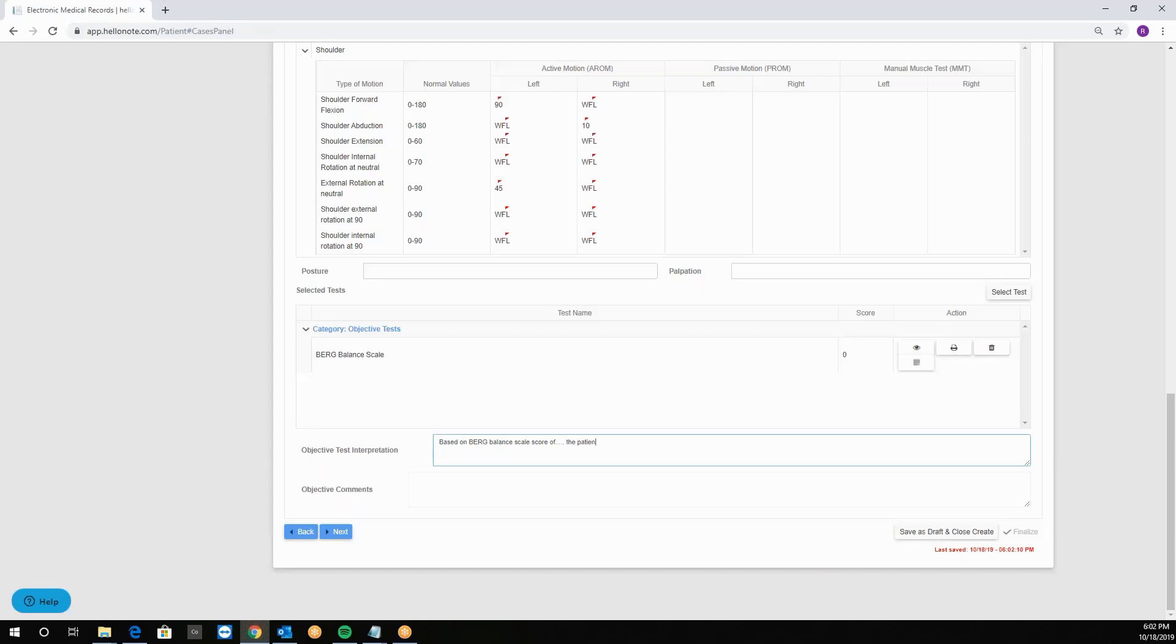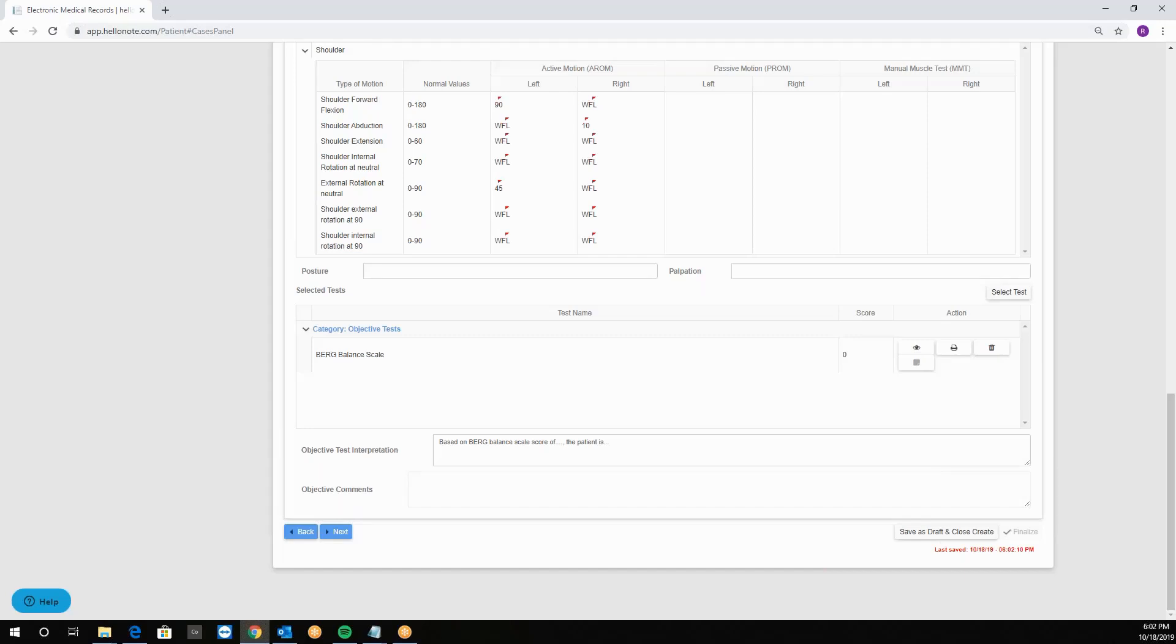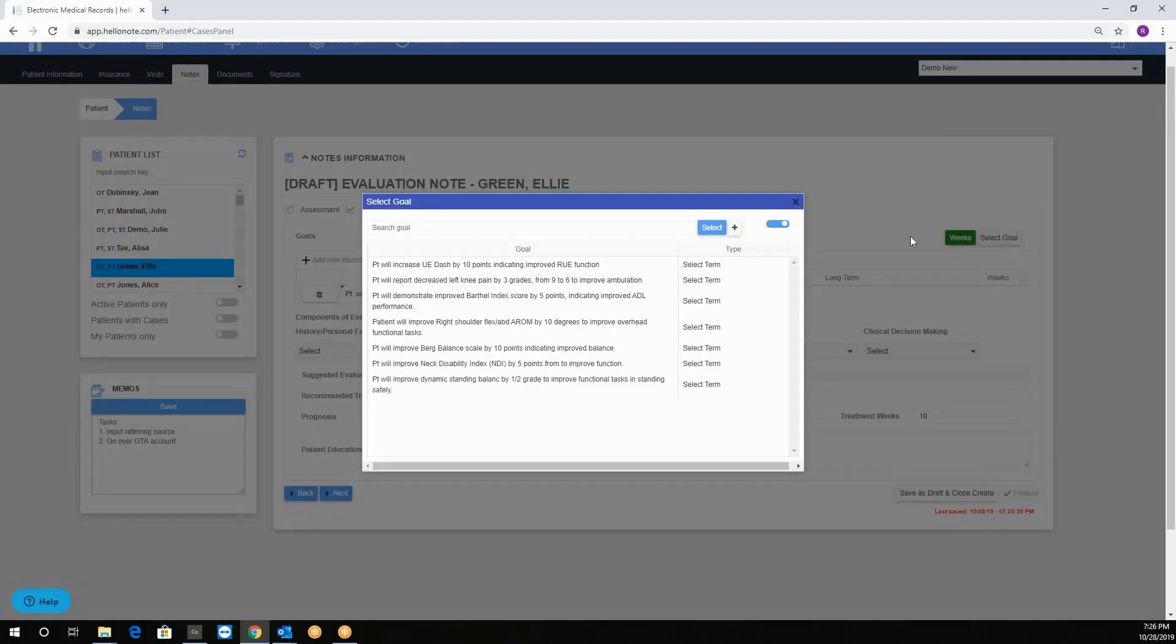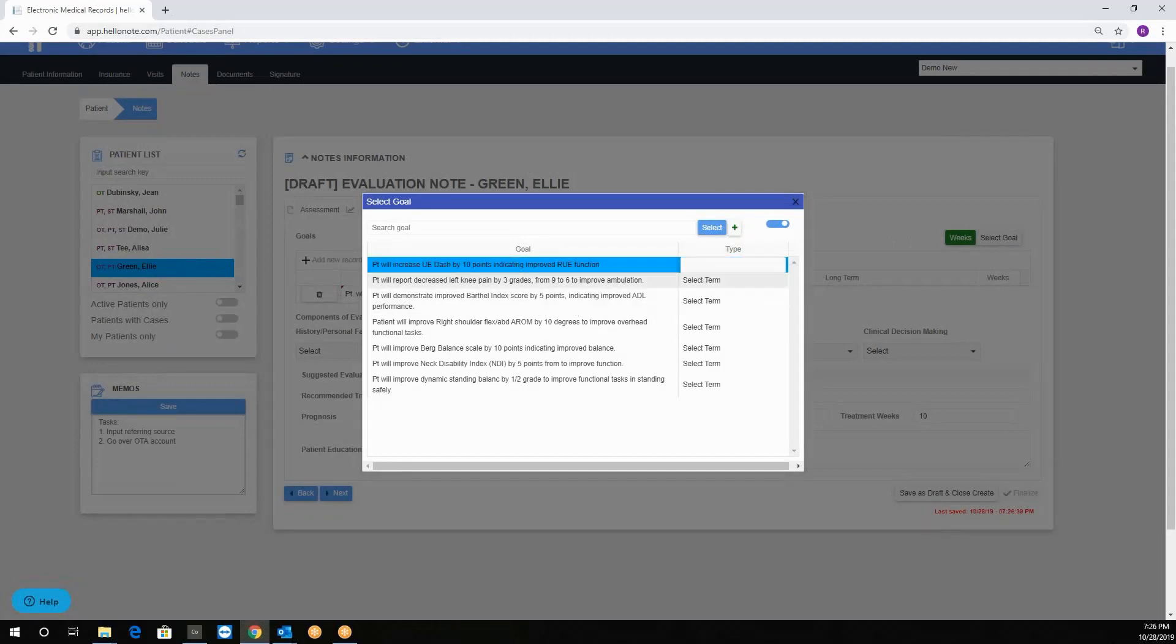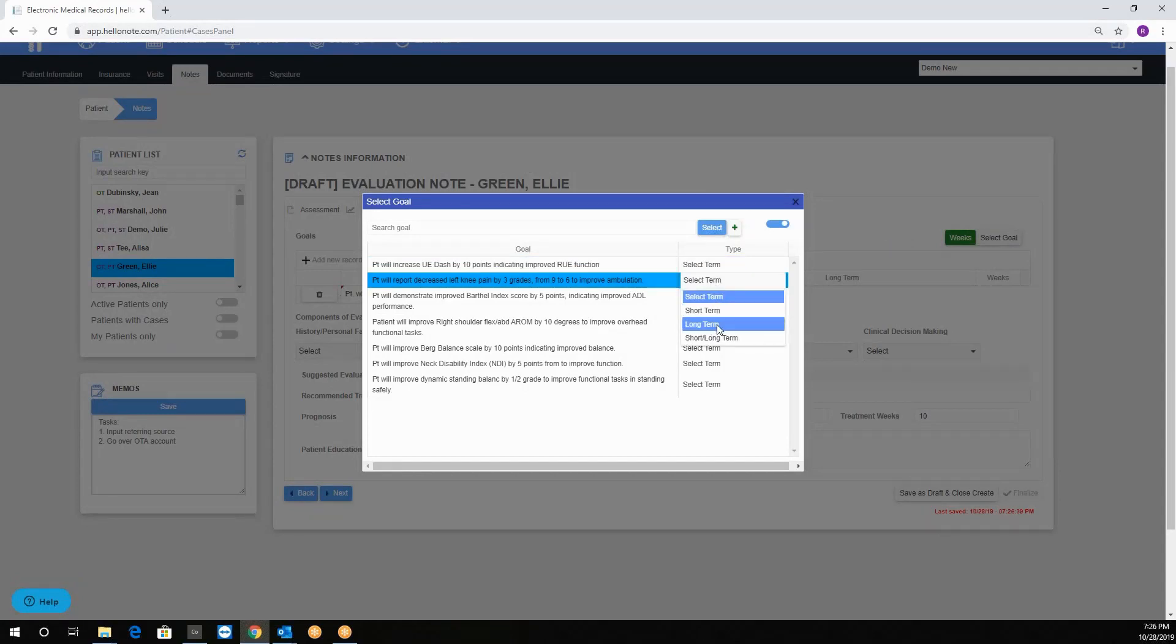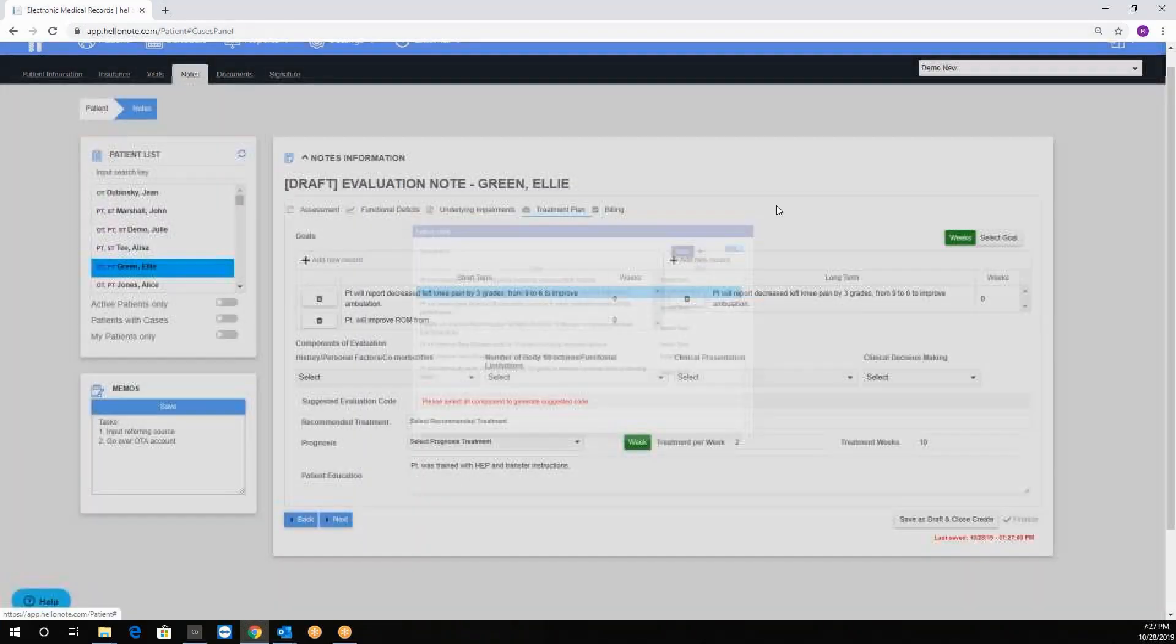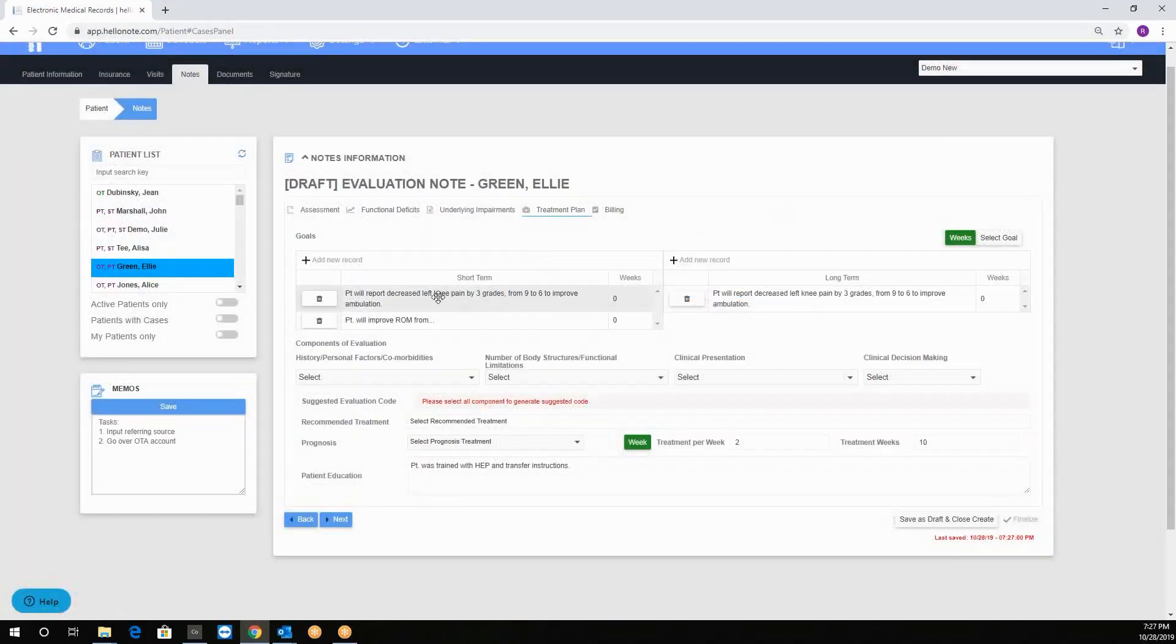The patient has difficulty with whatever it is. Then we'll have objective comments which is part of the soap note. Then you click on the goal you want, choose which term either short or long, and click on select. For example we will choose short and long term goal and click select and click out of it and we'll notice that now the goal appears on both sides.